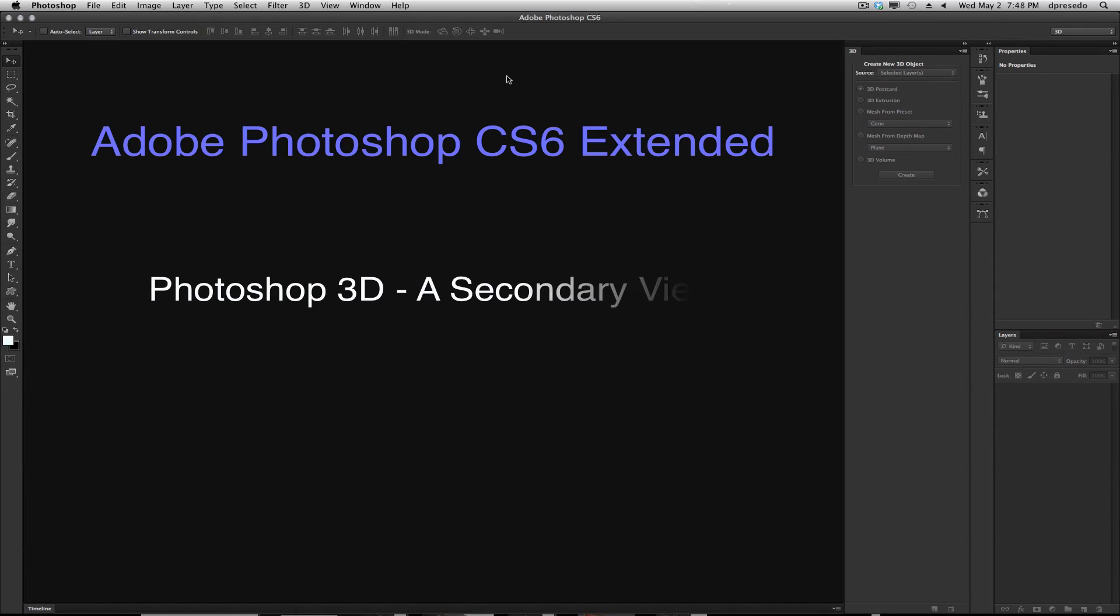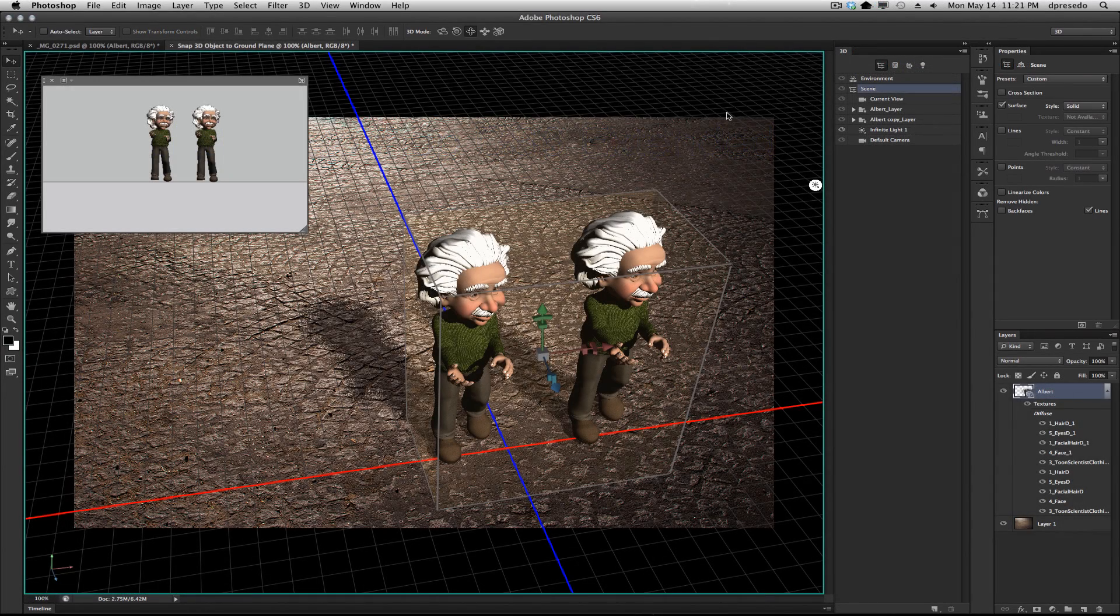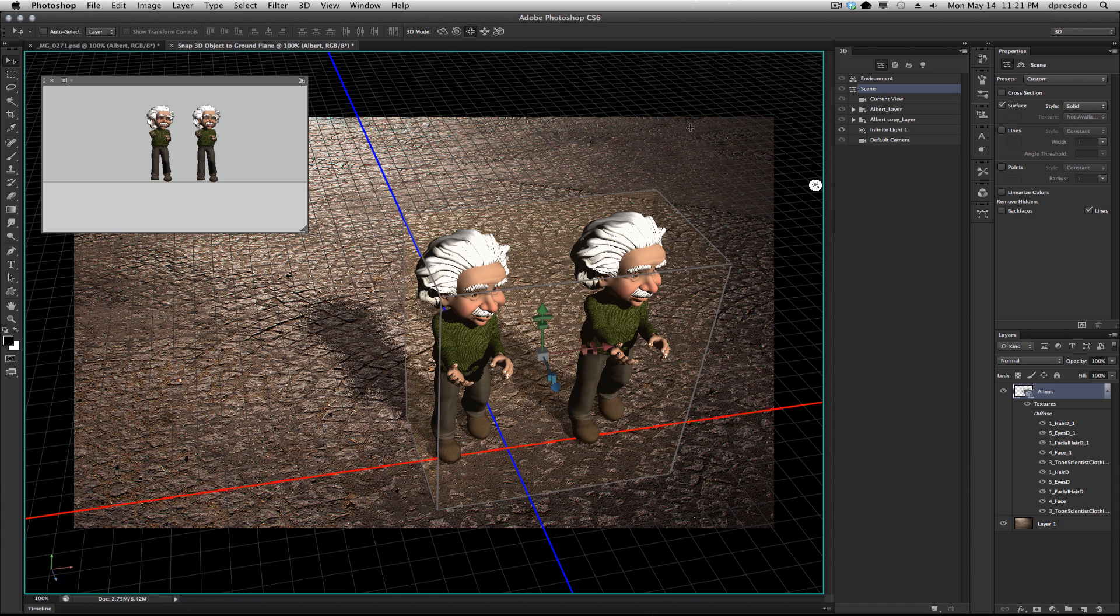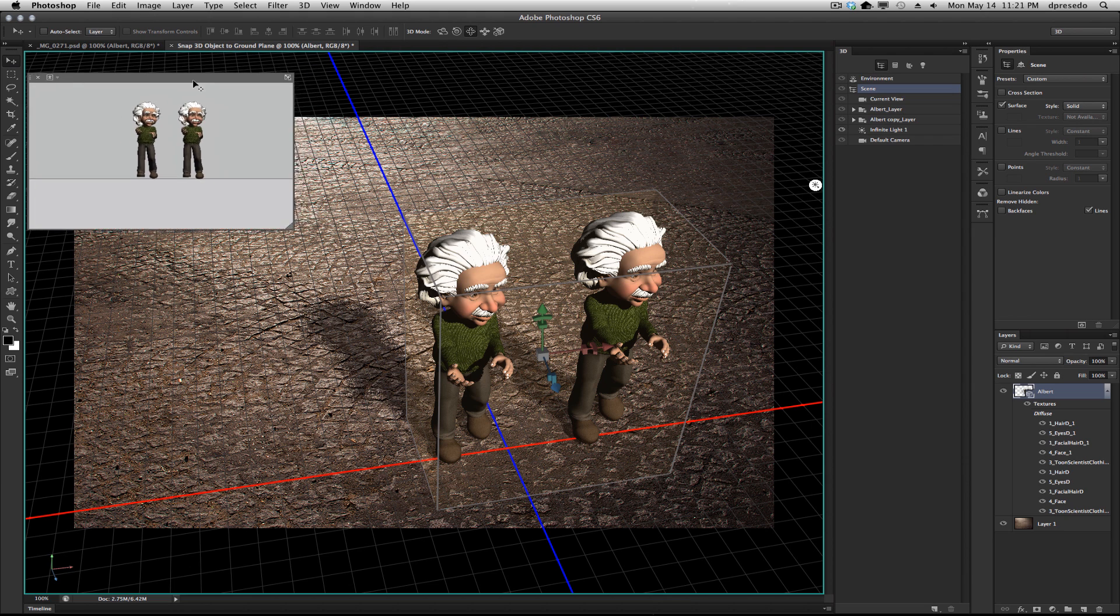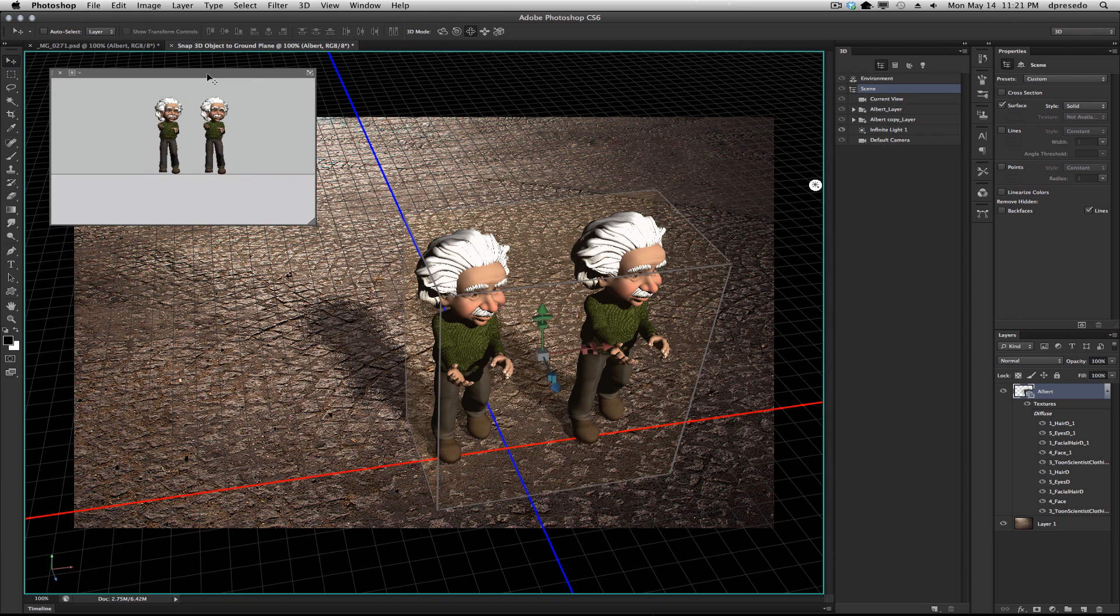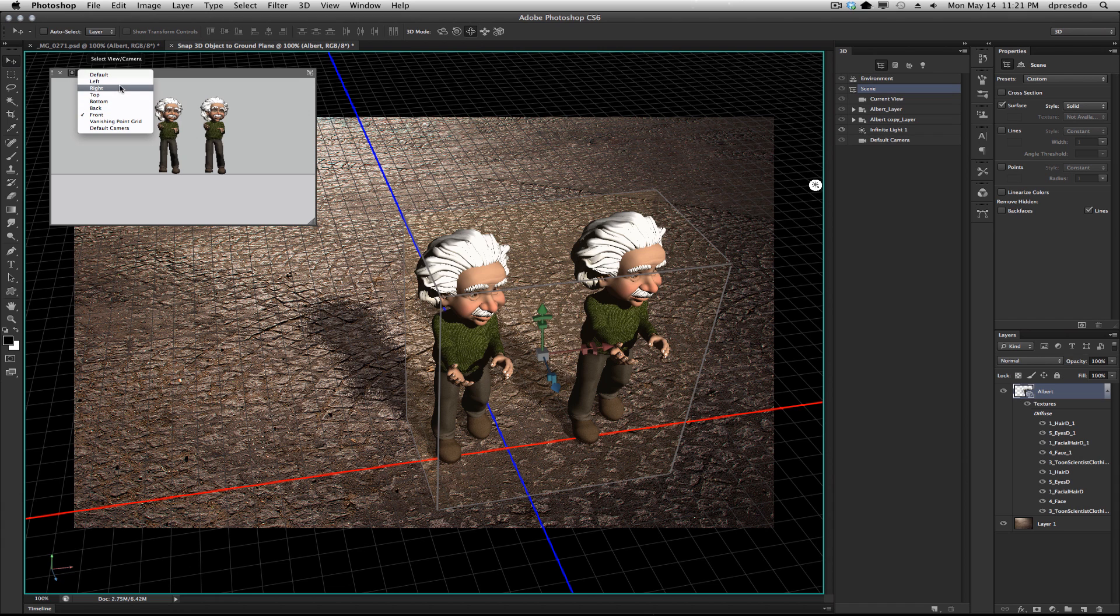Greetings, Daniel Percedo for Adobe Photoshop CS6 Extended, and today we're talking about a secondary view in Photoshop. In CS6 we introduced the secondary view, this extra screen here that allows you to see your 3D layer from a different camera angle than what is currently on your canvas. In this case I have a default view on my canvas and I have a front view in my secondary view.